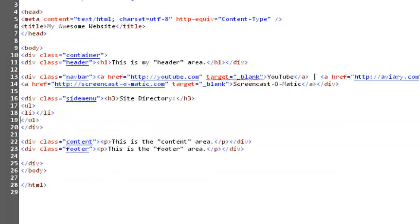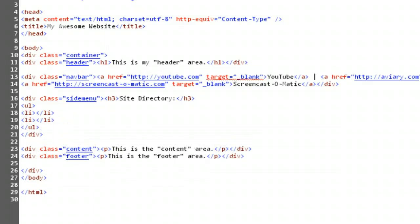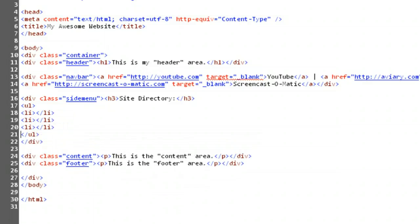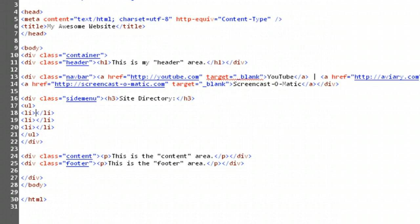and add in three copies of open bracket, li, close bracket, open bracket, slash, li, close bracket. I recommend dropping down a line after each to keep things clean. Now, click between the one set of li and slash li tags, and create a link, like so.